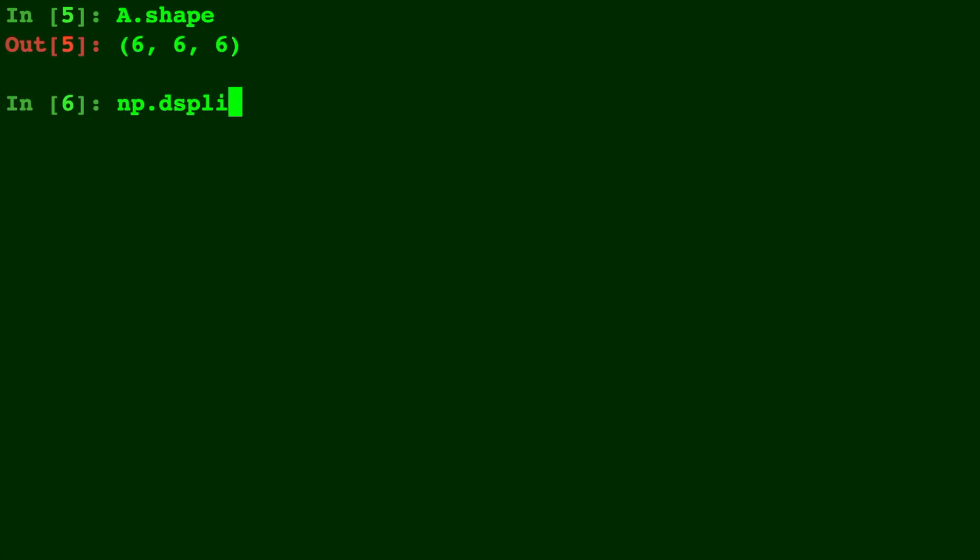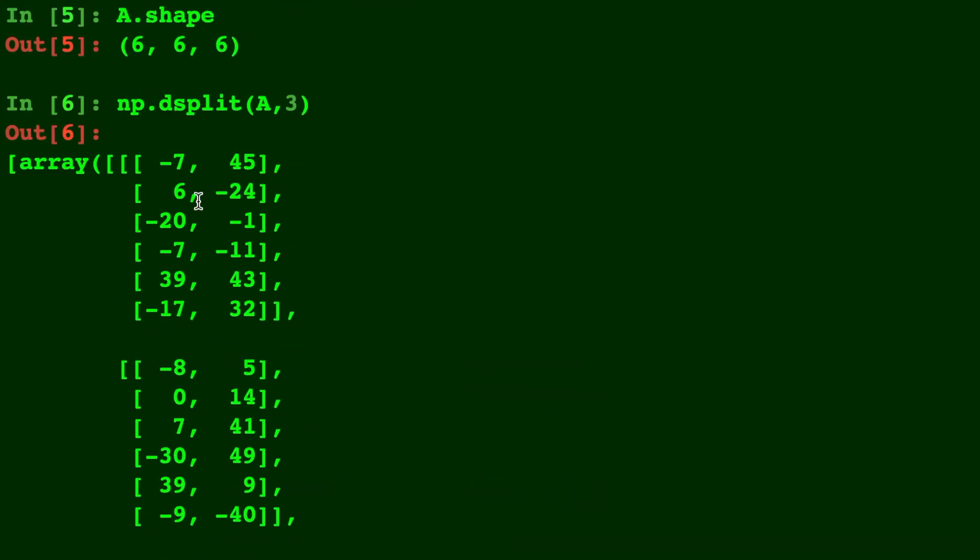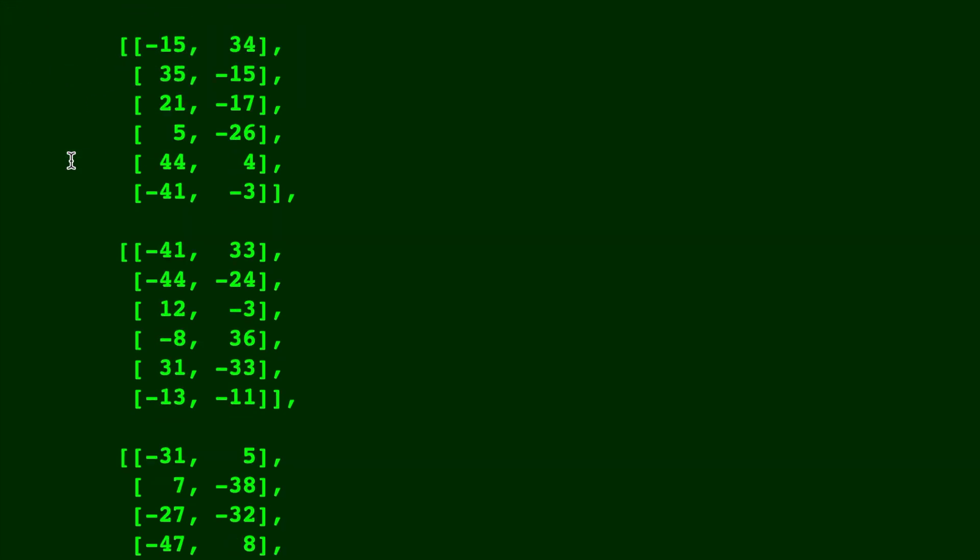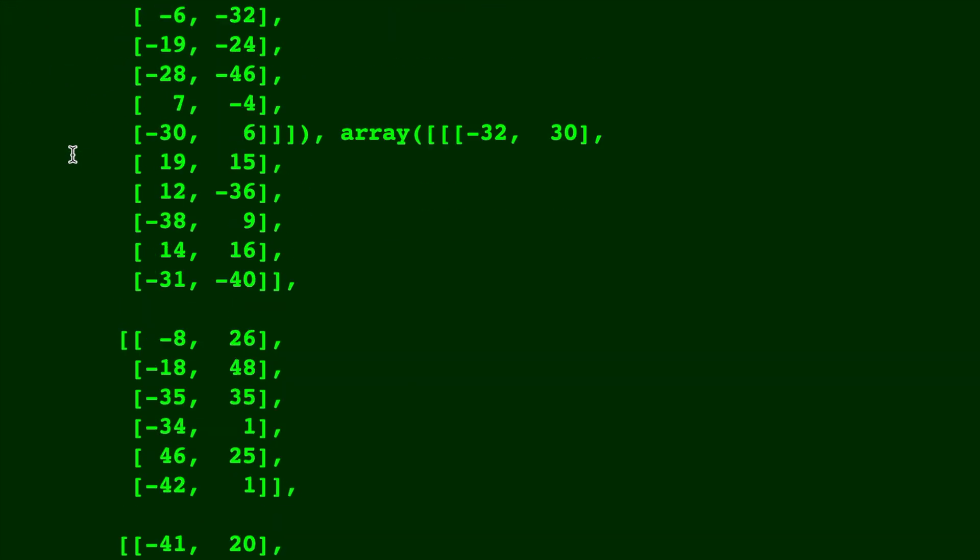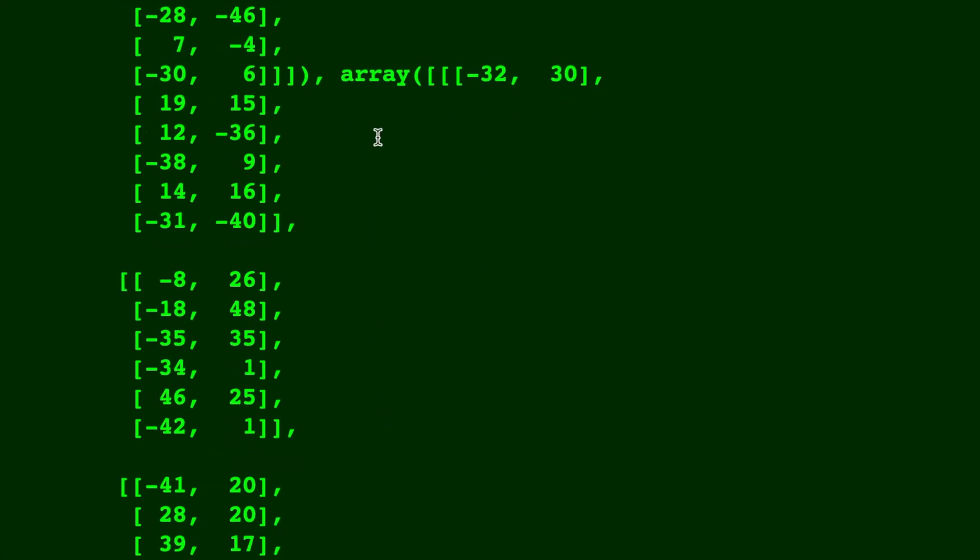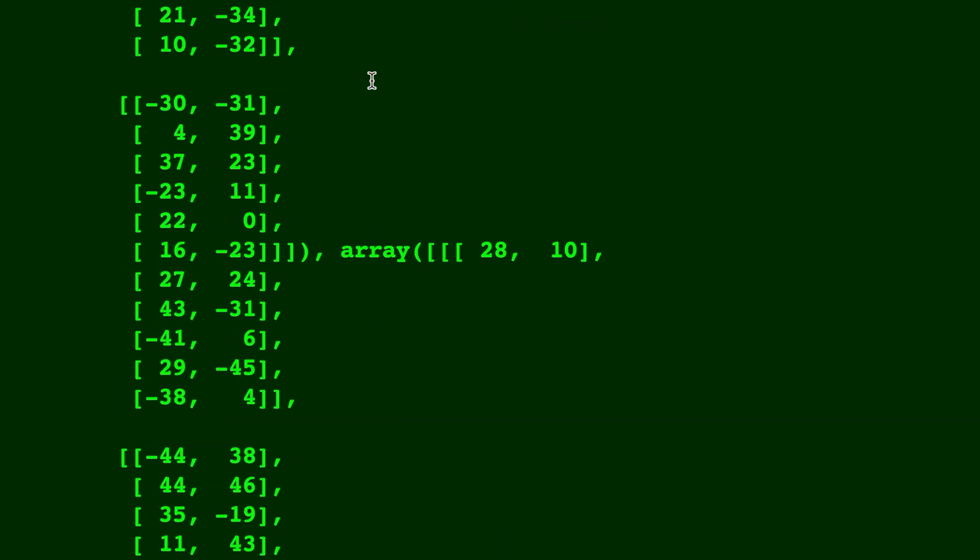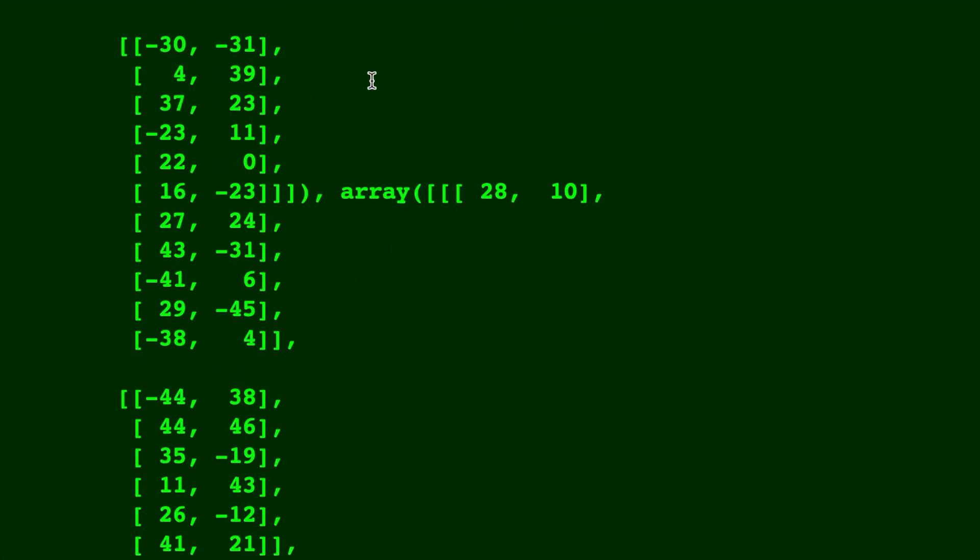np.dsplit A, 3. We'll split on that last and final dimension. So now we have 1, 2 right here, and 3 arrays.